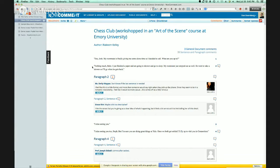A lot of teachers love NowComment just because making students do online commenting is a really good way of seeing whether they've done the reading or not. It's pretty hard for students to fake it when making an intelligent comment. If I can put a positive spin on that: accountability gives credit to you for doing your work. It says, if you really read this carefully and thoughtfully, we'll be able to see that — we won't miss it.